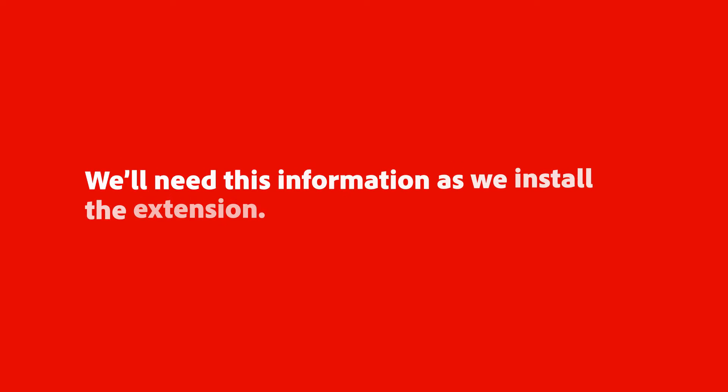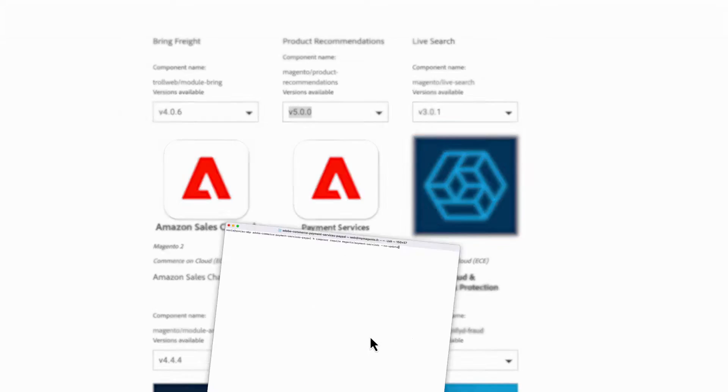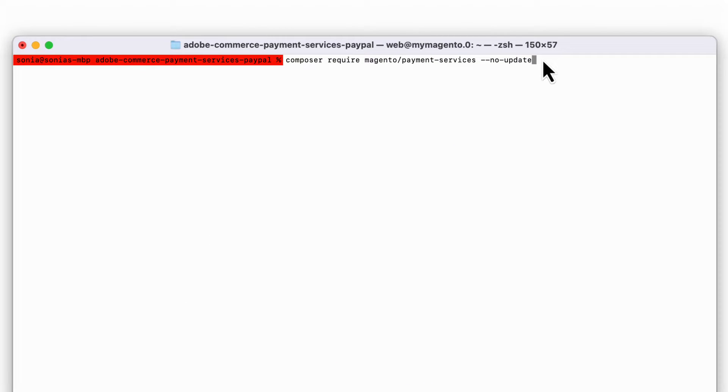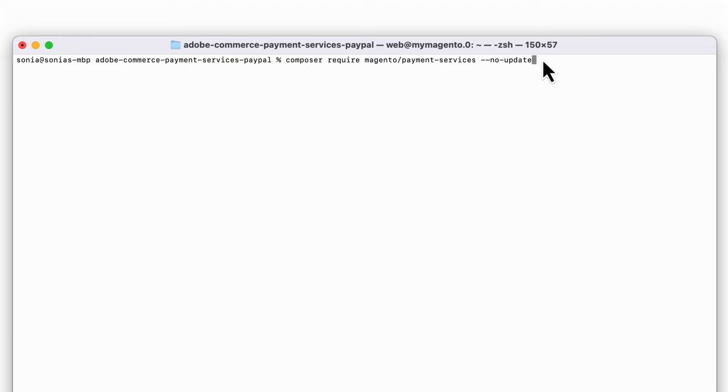We'll need this information as we install the extension. For the first few steps, you'll need to run commands using Composer. Let's open that up now and navigate to the root folder of your Adobe Commerce or Magento open-source installation. Now, we're going to run the Composer commands.